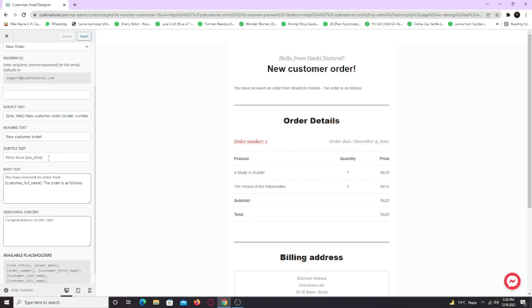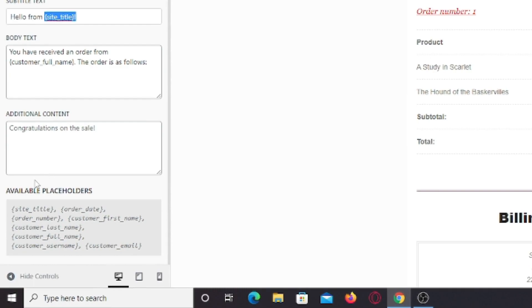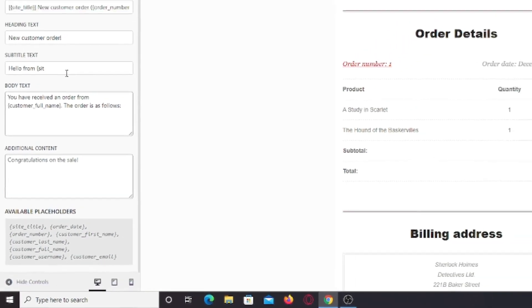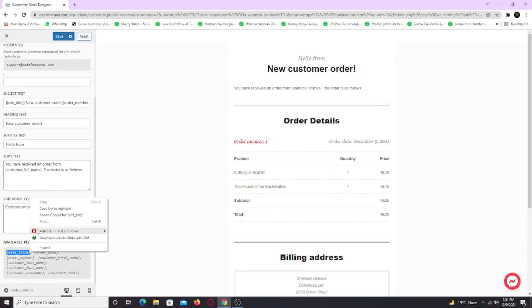You can also change the shortcode simply by typing one of the shortcodes available below. These are the available shortcodes that you can use to enhance your emails. Just copy and paste the one you want. For example, I want the site title to appear after subtitle text. So I am going to remove it and copy the shortcode from below and paste where you want it.